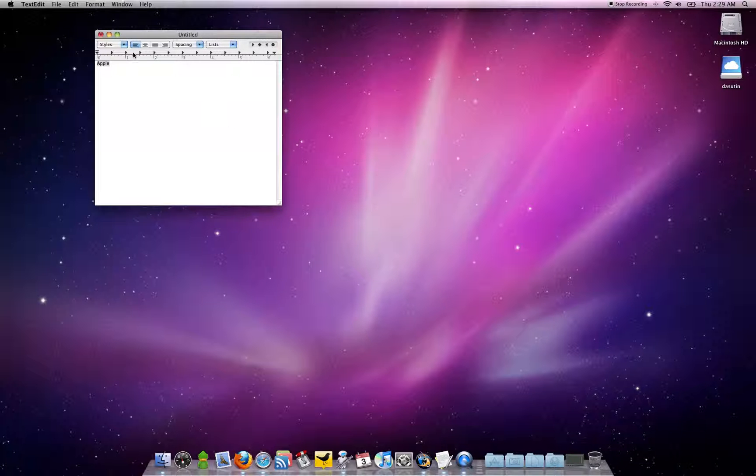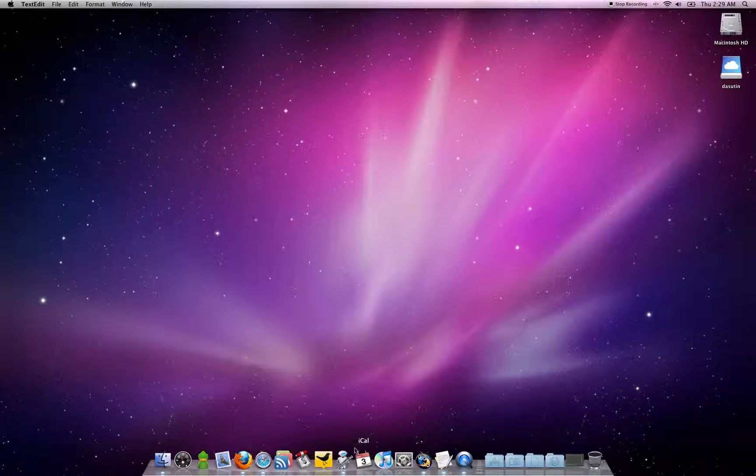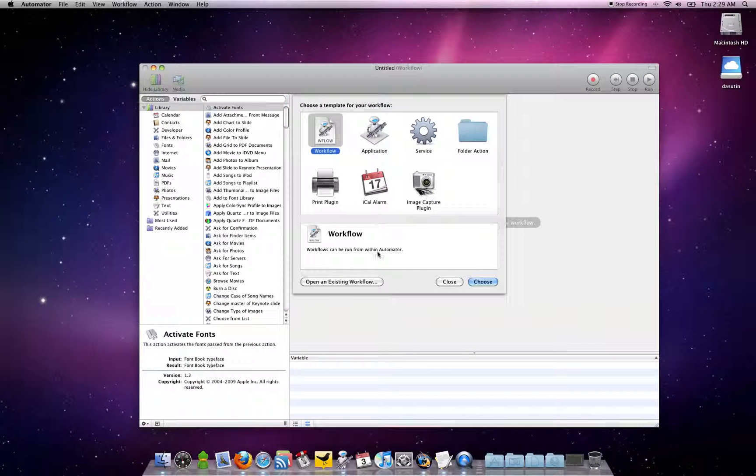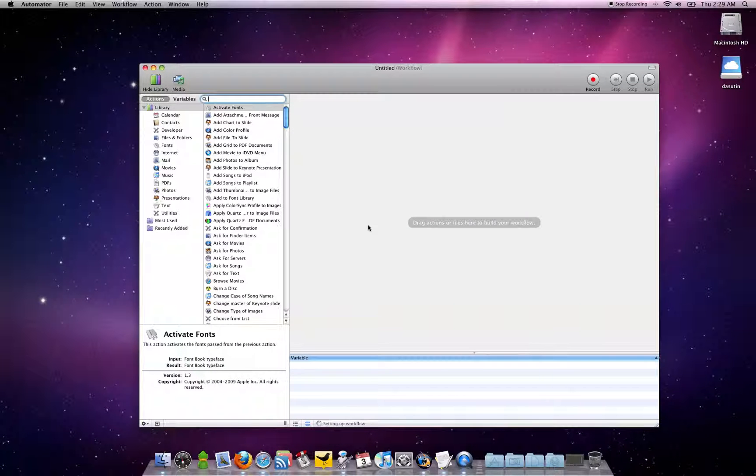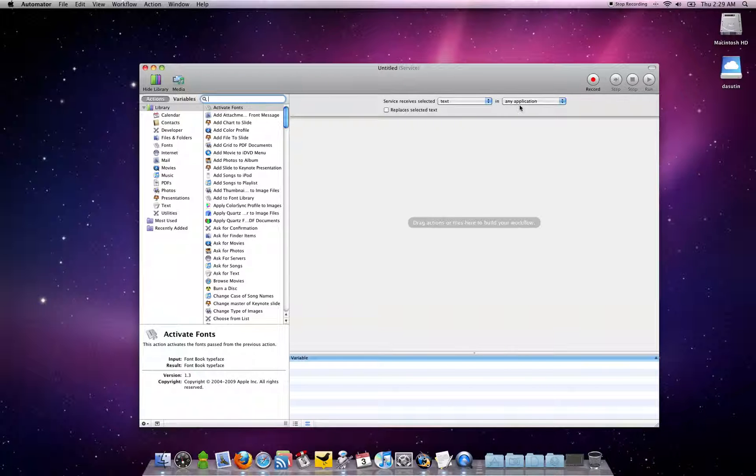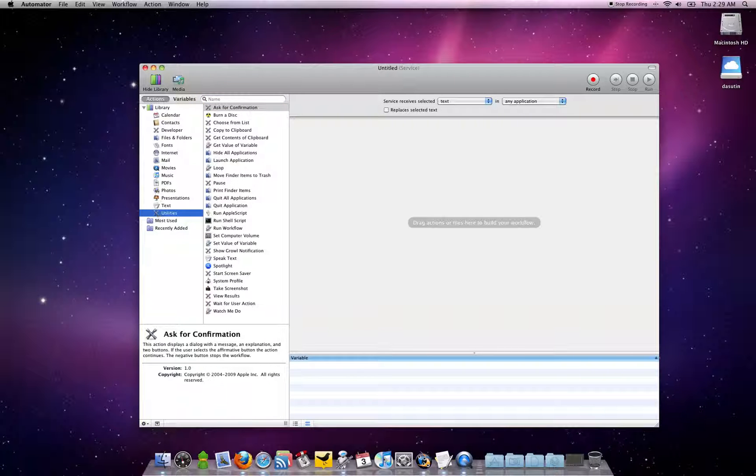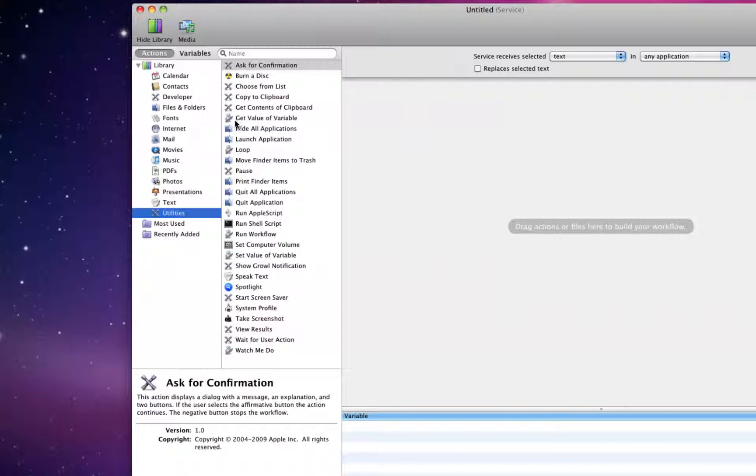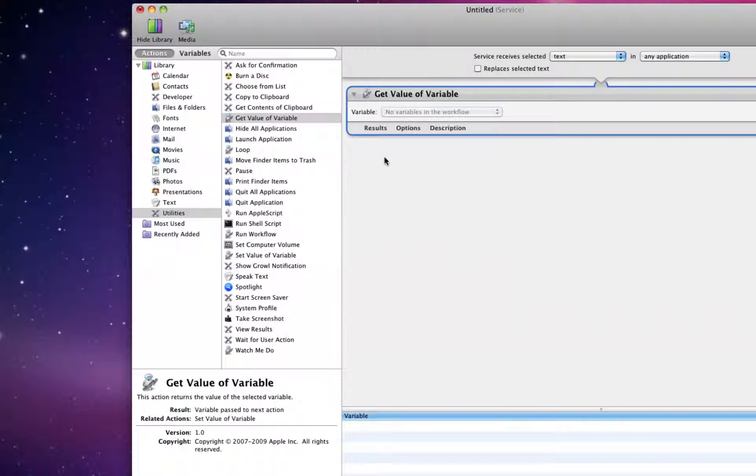If you open up Automator and create a new service, you want to keep the service received selected text in any application. You want to keep that the same. Go to Utilities. I'll show you here. And you want to get value variable. You want to add that to your workflow.